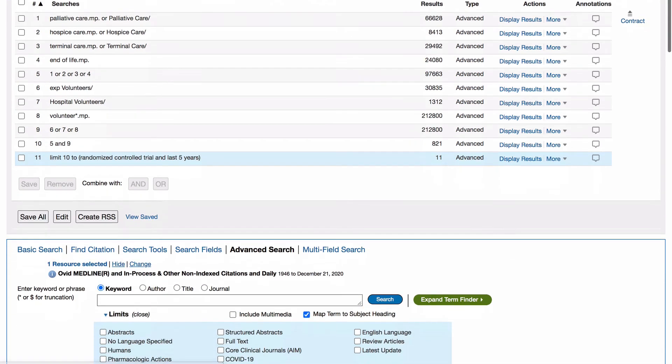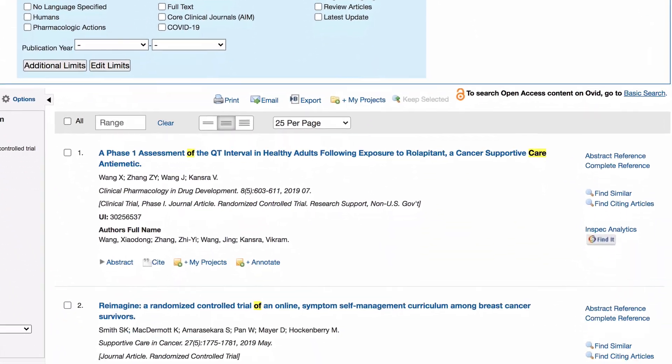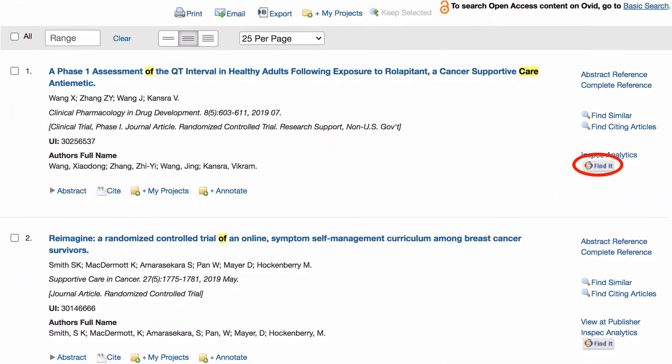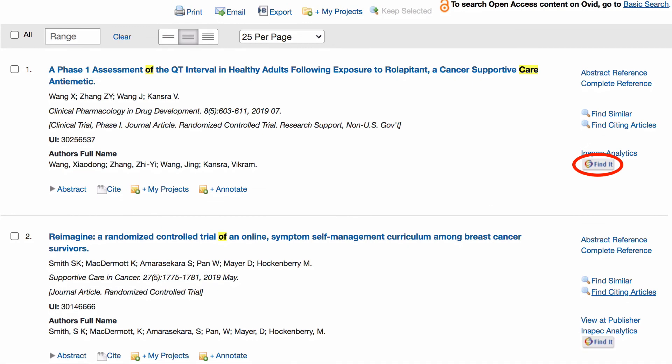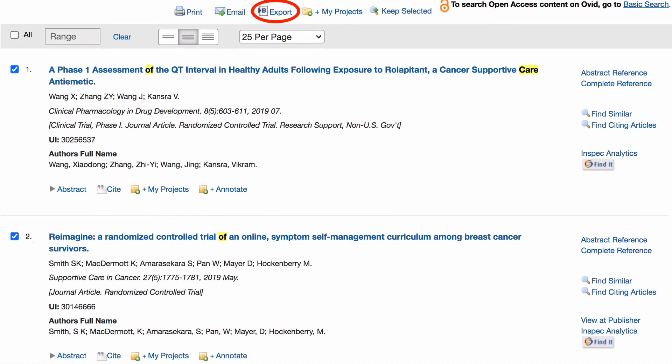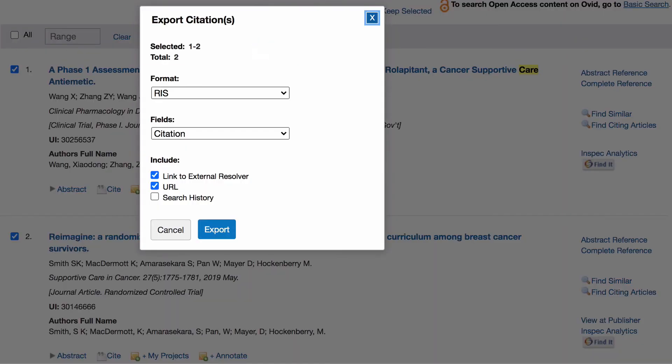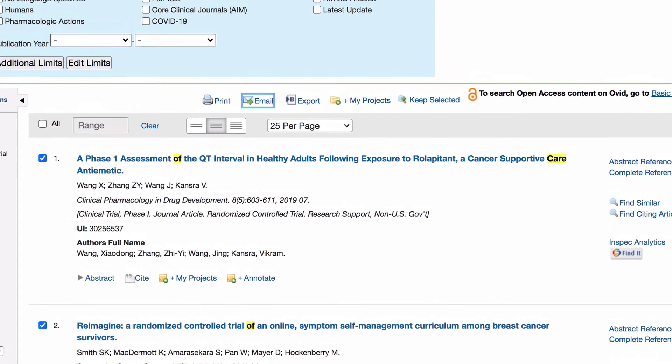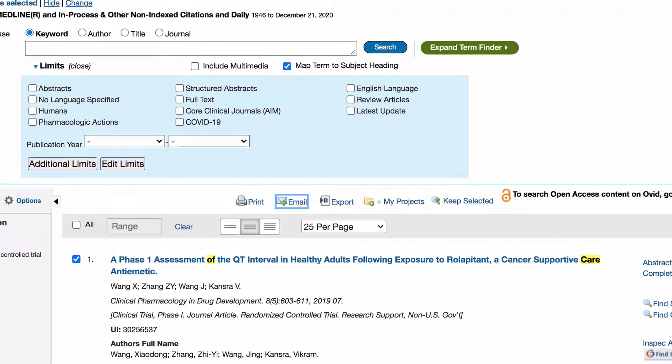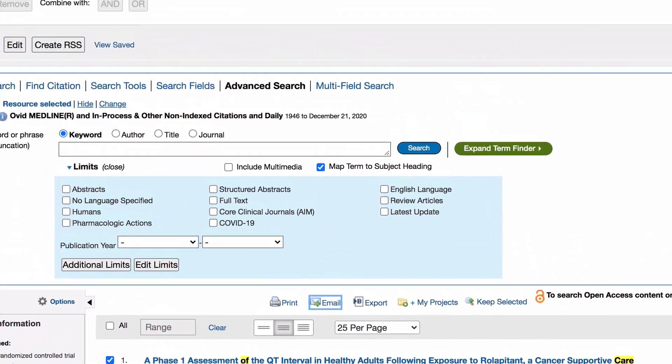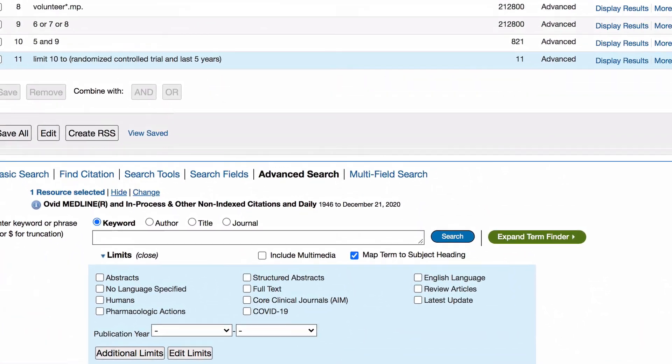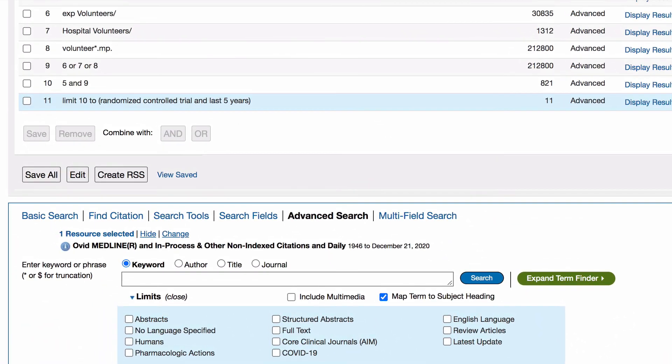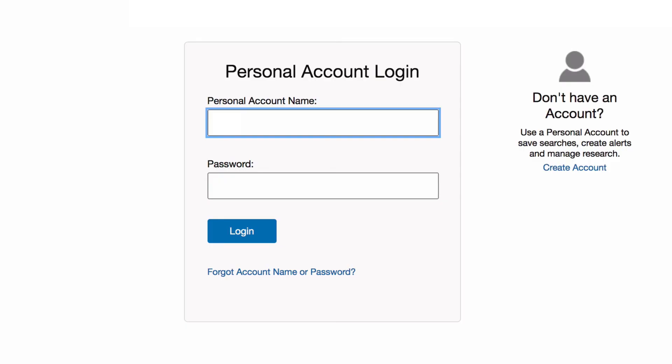To read a full text article, click on the button find it to locate it through the UTS library collection. To export articles to your referencing software, tick the boxes next to the articles you want, select export, format, choose RIS and click on export. You can receive emails when new articles matching your search criteria are published or you can save your search to avoid retyping it next time. To set this up, click on save all and create a free Ovid account.